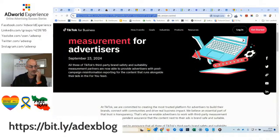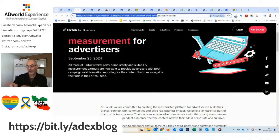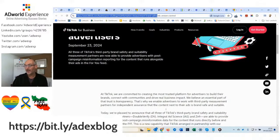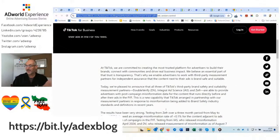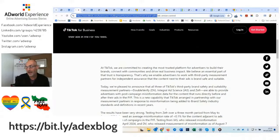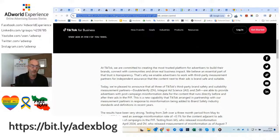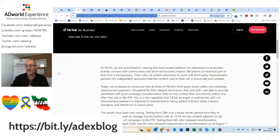Another extra item mentioned earlier: TikTok has expanded to all three third parties that handle brand safety and suitability on its platform, allowing them to see exactly which content the advertisers' ads appear next to.